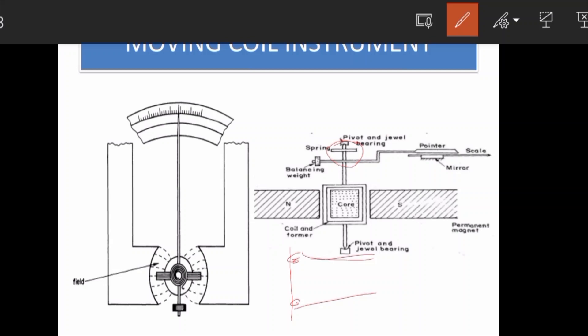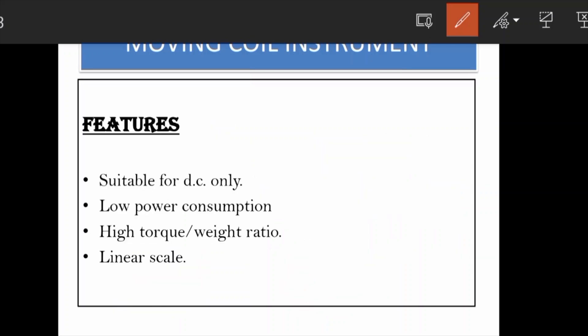When current enters the instrument, it passes through the coil via the phosphor bronze spring. The spring therefore acts as both the incoming and outgoing leads of the current, and simultaneously provides the controlling torque.